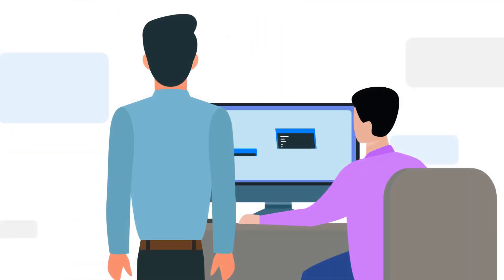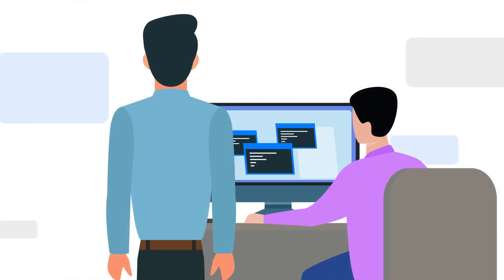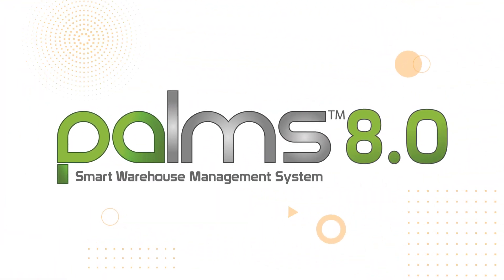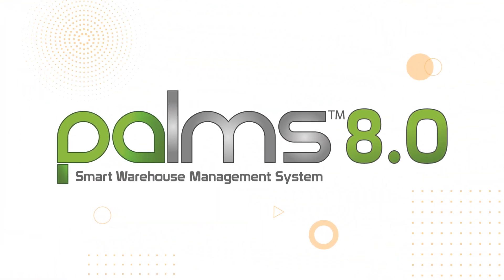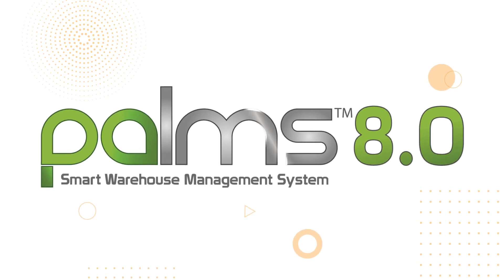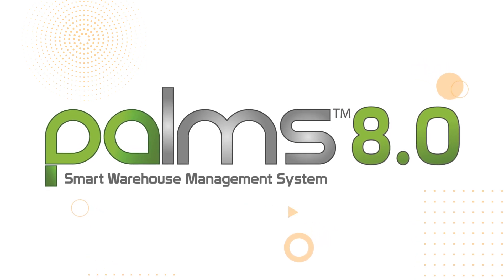Based on the feedback and upcoming industry trends, introducing Palms 8.0 which comes with a host of new features, advanced options and an enhanced user experience.